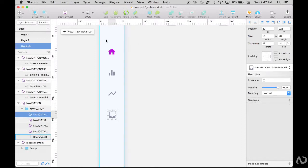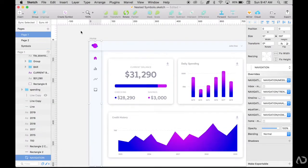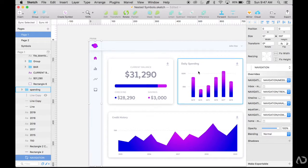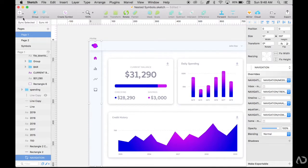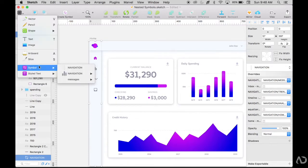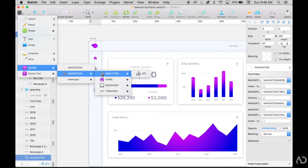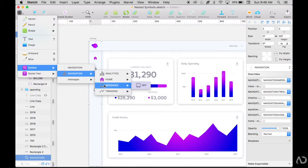When I return back to the instance, now I have this navigation. And I see that the overrides panel has now changed. So basically I can swap out these symbols here if I want to to a different one. I only have an on state for home, but I want to create on and off states for everything else as well.